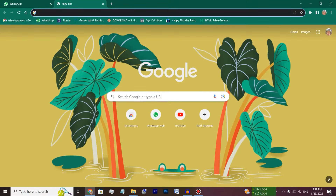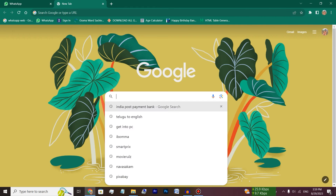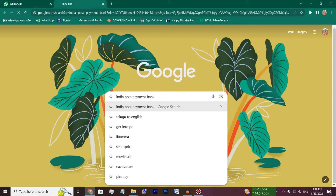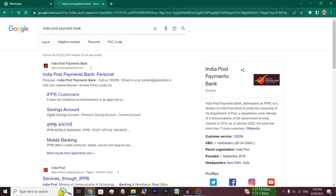Friends, open your first one. You will type in the Indian Post Payment Bank. You will type in search. After searching, you will have an interface.